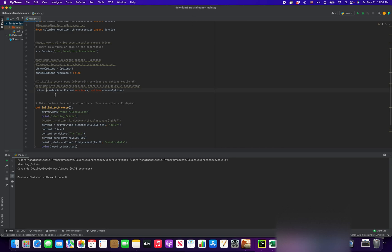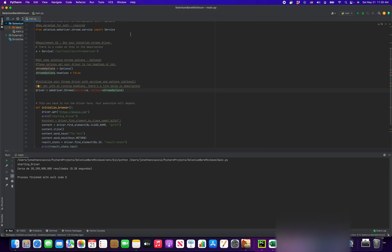Here, initializing your Chrome driver. You're going to use webdriver.chrome and pass in our services, which is the location of our Chrome driver. And then this is optional, setting your Chrome options if you want to headless or not.